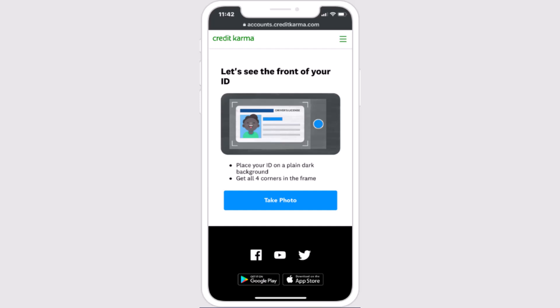Open up your Credit Karma app to verify your account. Once you've opened it, you need to click on the 'Verify Identification' option. On the next interface, you'll be asked to verify your identity by taking a picture of your government ID.